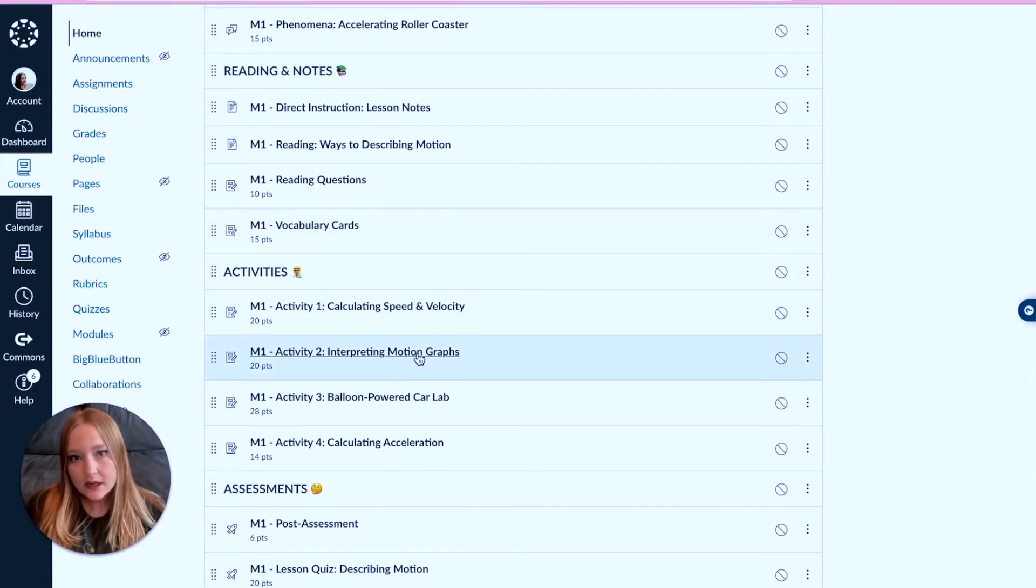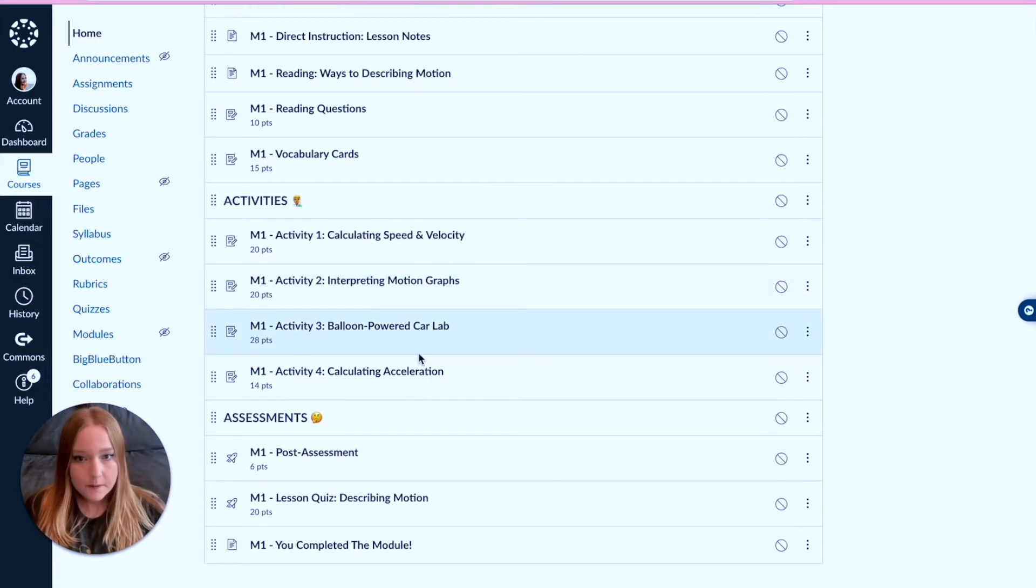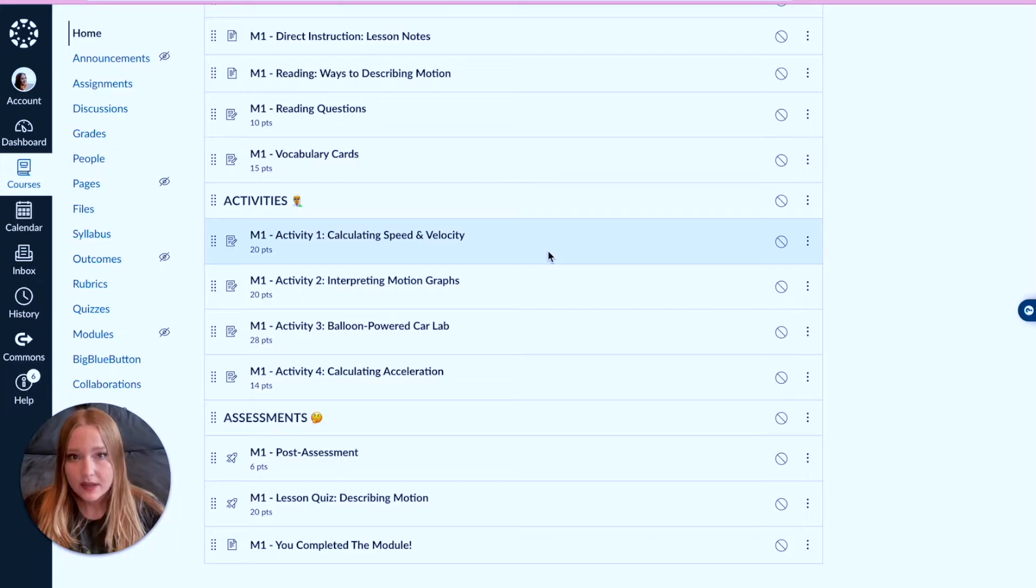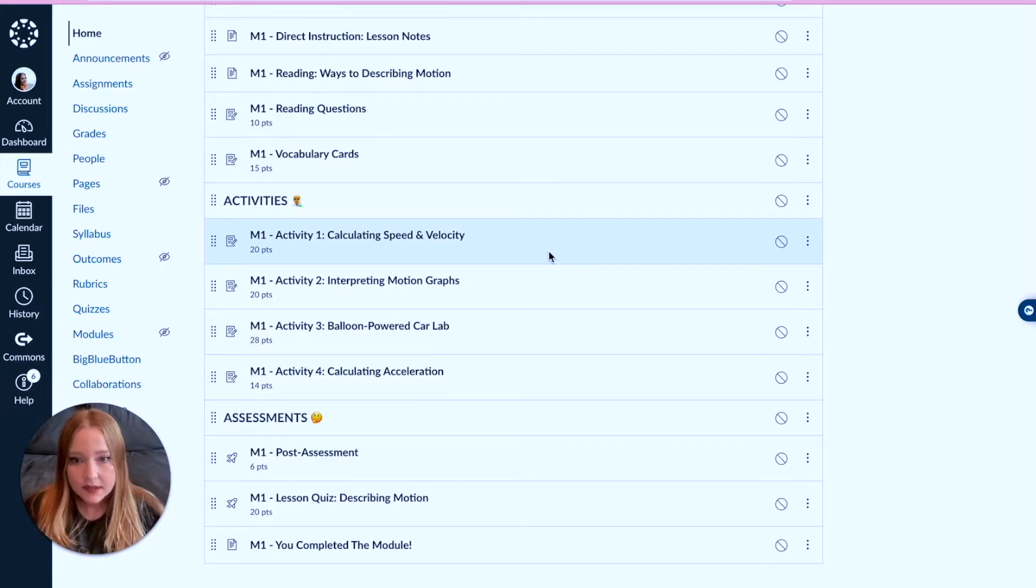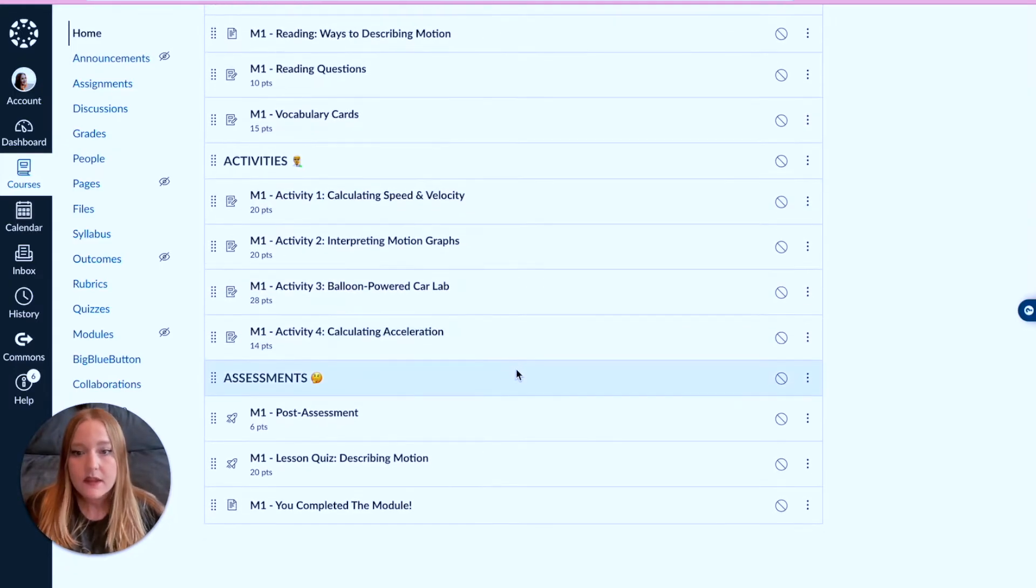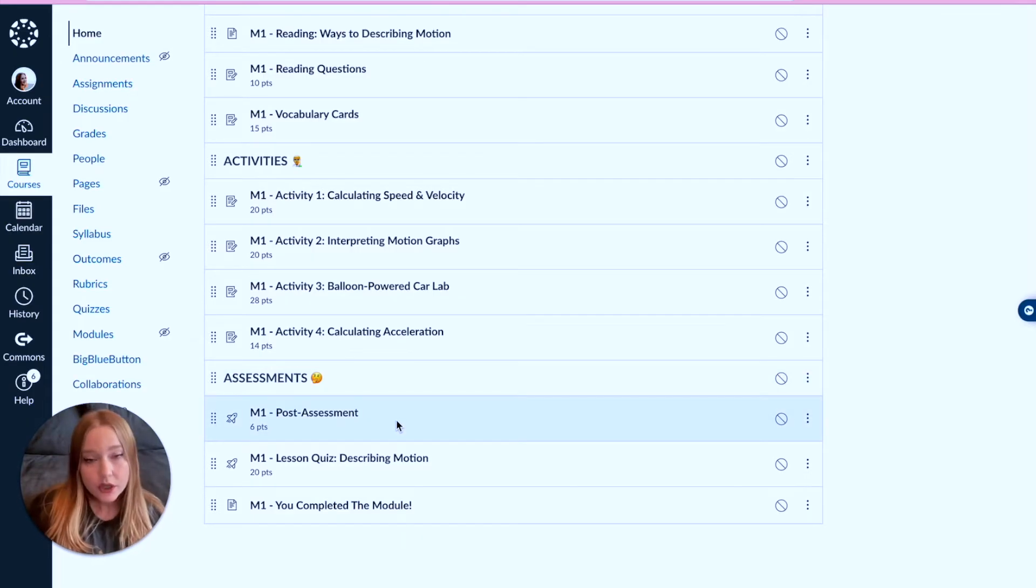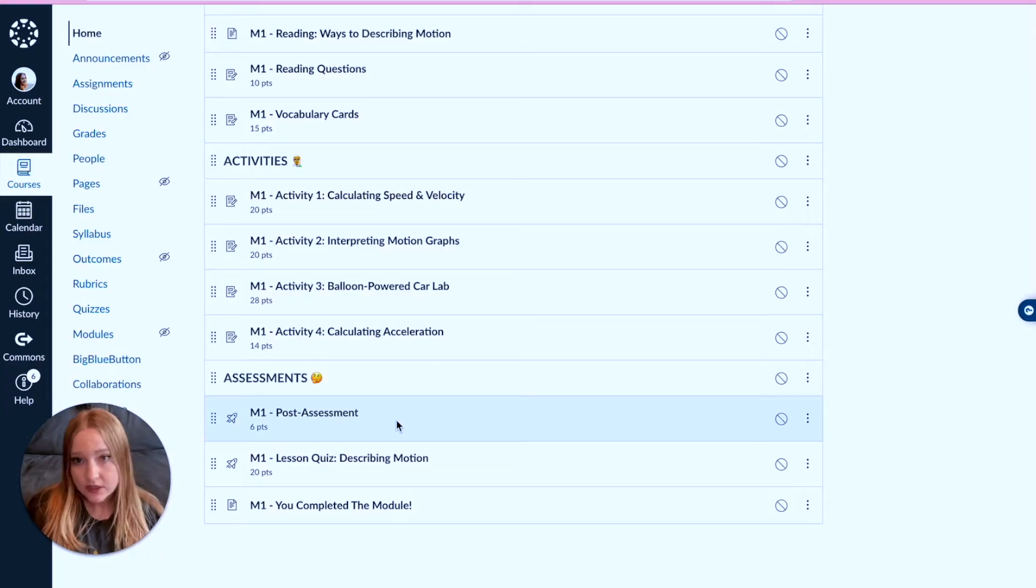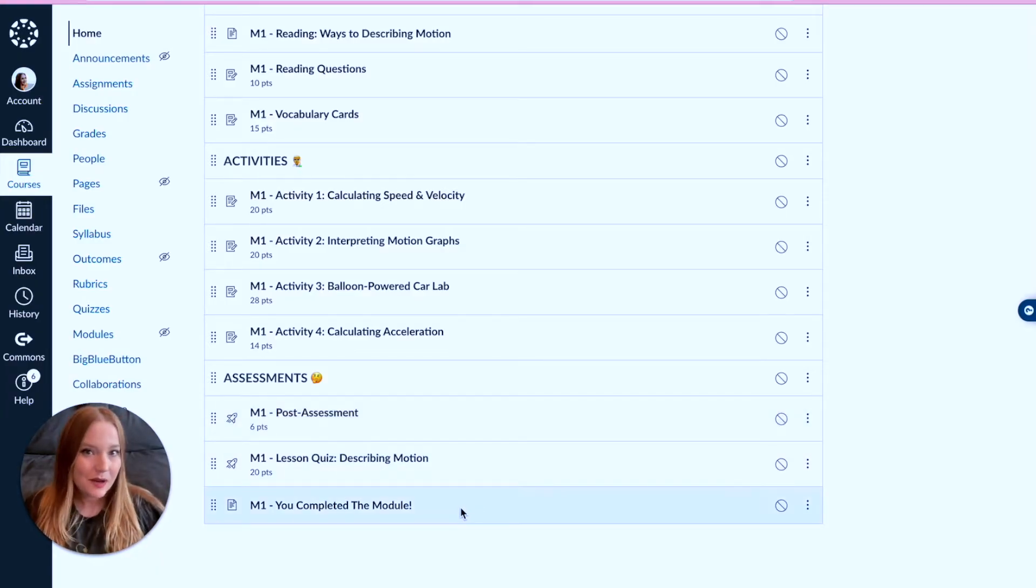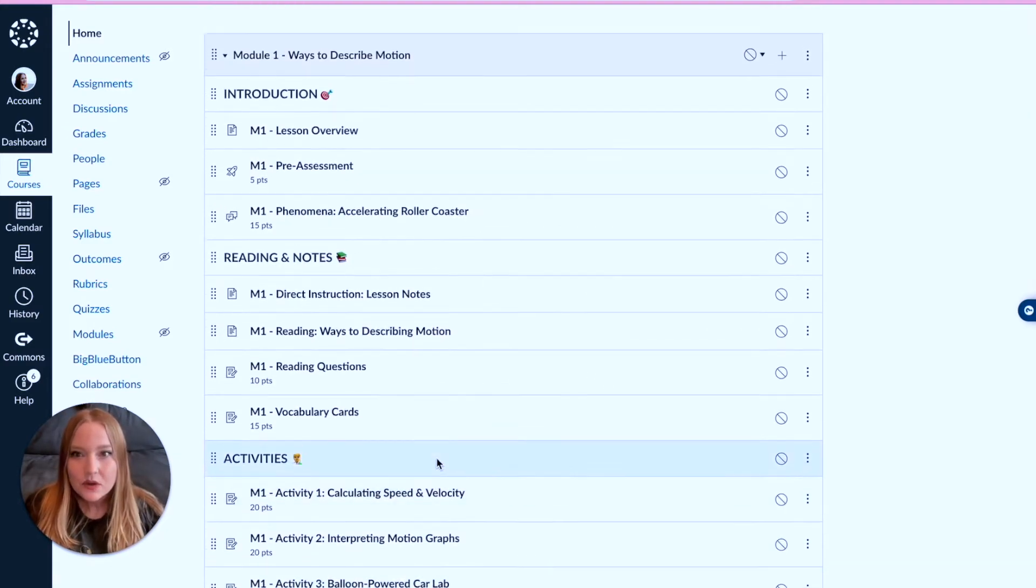This is more the student-led activities, which could be anything - these are science specific so we have labs and things like that, worksheets, all of that kind of stuff. And then finally is the assessments, which you get the post-assessment, so what did you learn after this lesson, the summative, and then you completed the module. Good job!